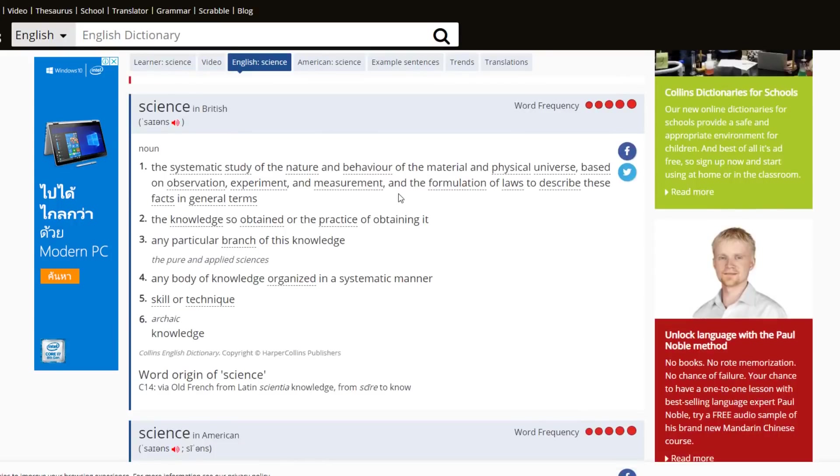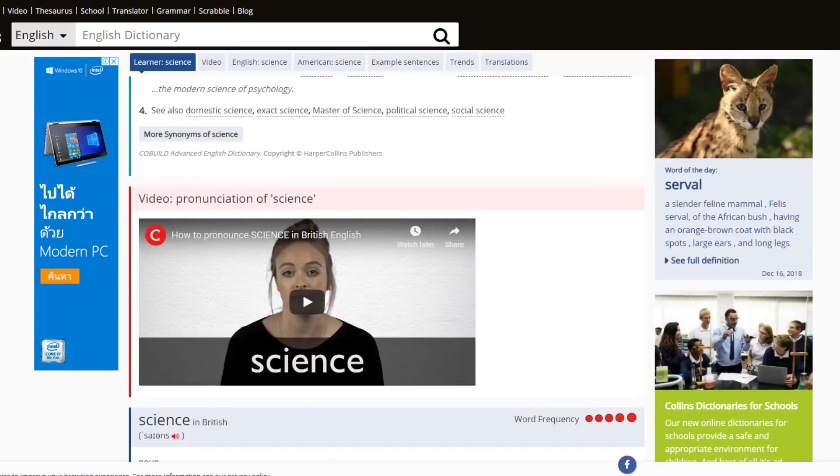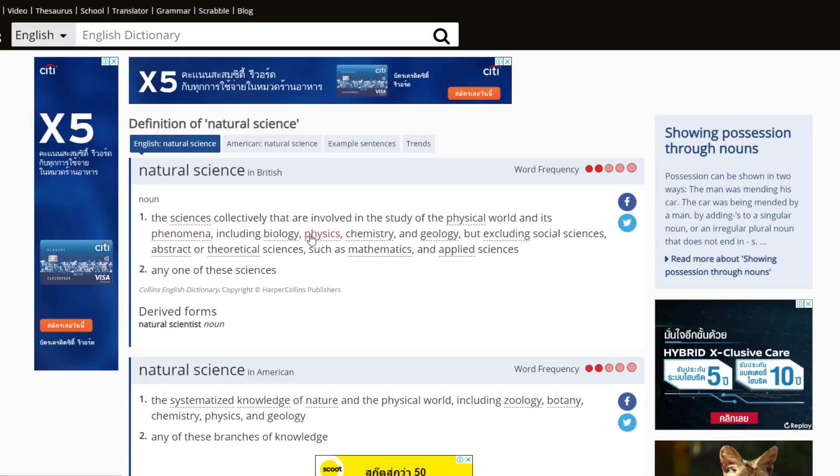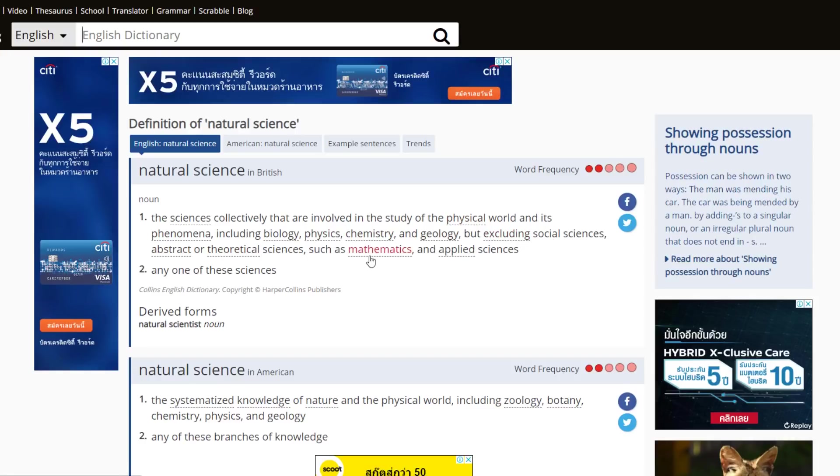The sciences collectively that are involved in the study of the physical world and its phenomena, including biology, physics, chemistry, and geology, but excluding social sciences, abstract or theoretical sciences, such as mathematics and applied science. Be clear here.